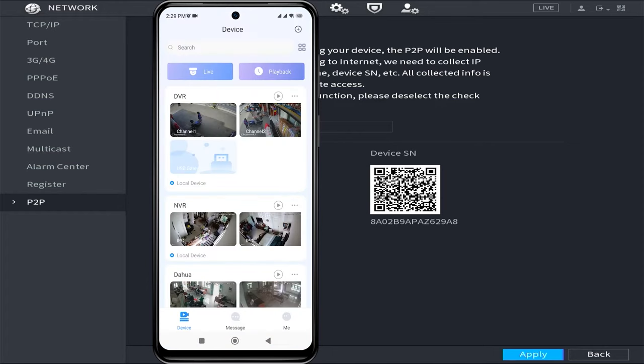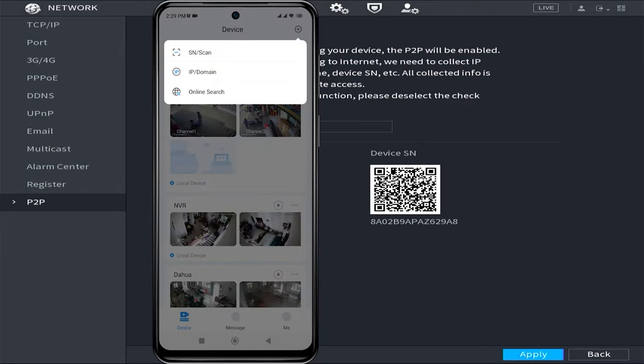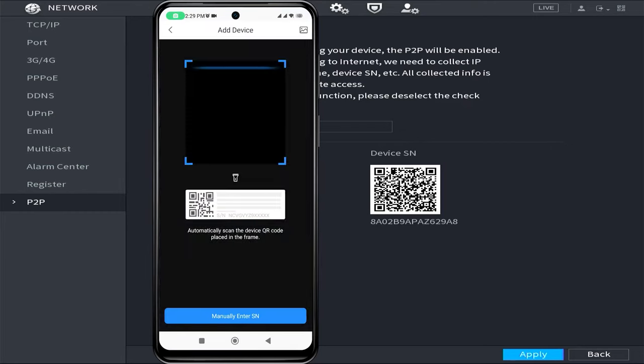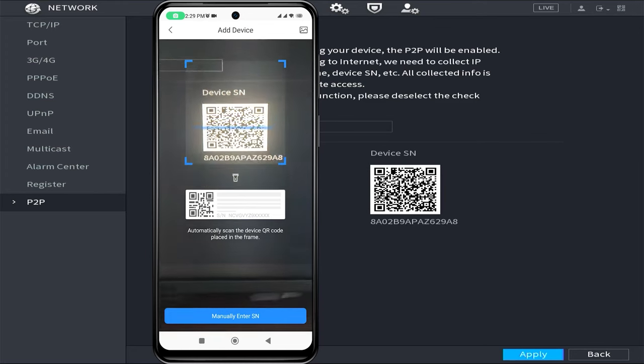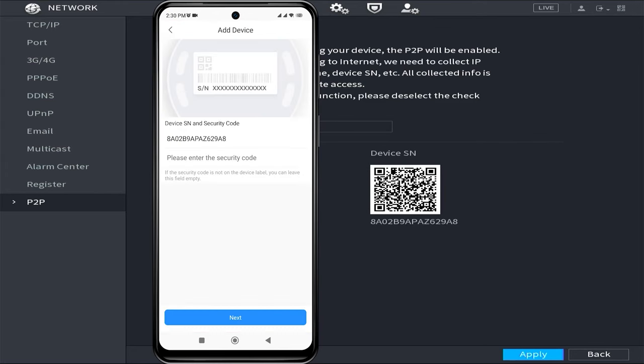Once it successfully opens, click on the plus sign located in the upper right corner of the screen, then select SN/scan. Point your camera towards the QR code of the device SN found in the P2P menu.